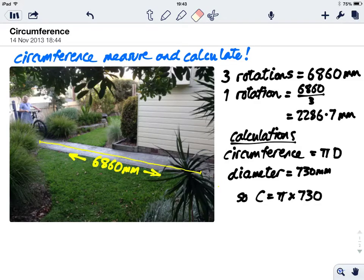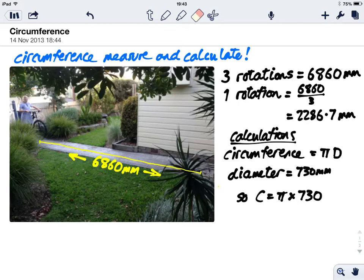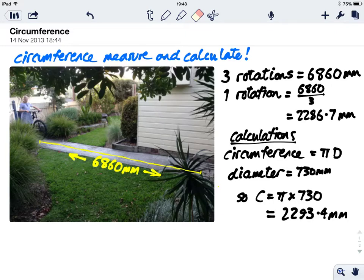So circumference is going to be pi times 730, which when we put it into our trusty calculator, equals 2293.4 millimeters.